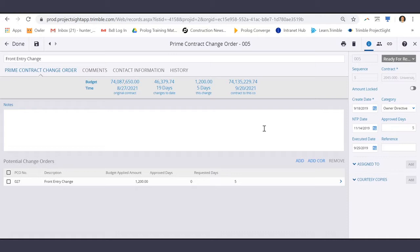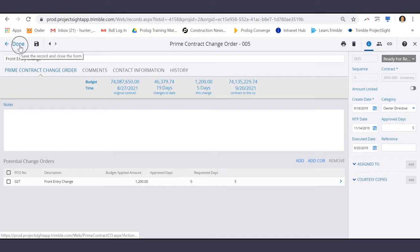Once all of the details for this change order are filled in and it's ready for review, select done until further updates are needed.